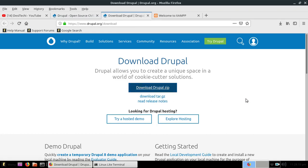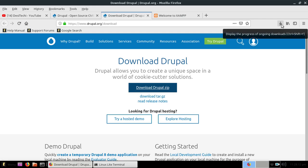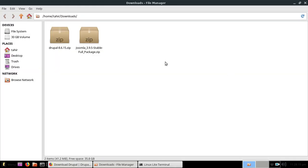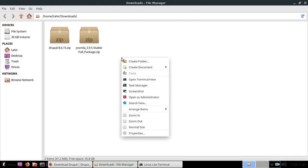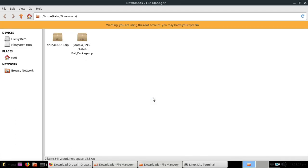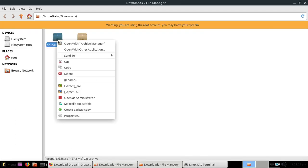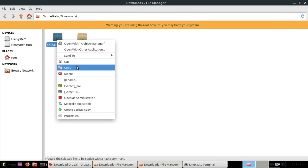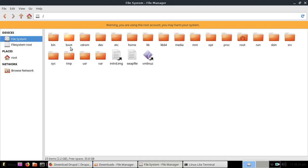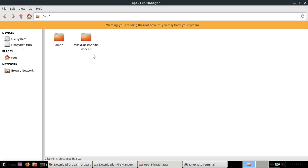After downloading your file, open the download folder, right click anywhere and choose open as administrator. Type your password. Now copy the Drupal zip archive, go to file system, opt, lamp, and htdocs directory. Now paste it here.